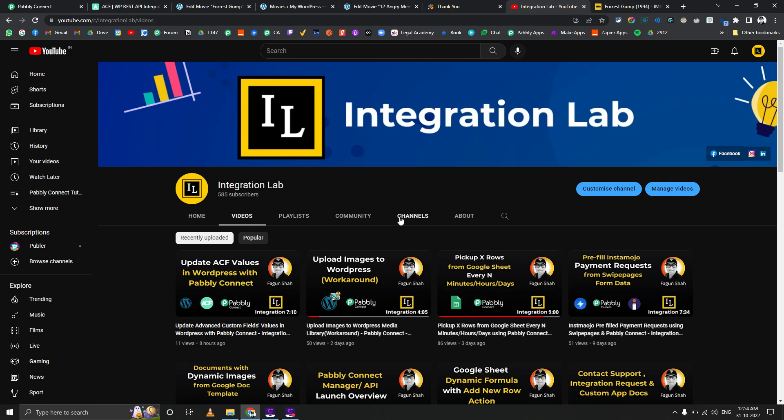Please make sure you subscribe to my channel to keep getting these videos. Feel free to DM me to hire me and use my affiliate link if possible to support me. Thank you, bye-bye. See you in the next video.